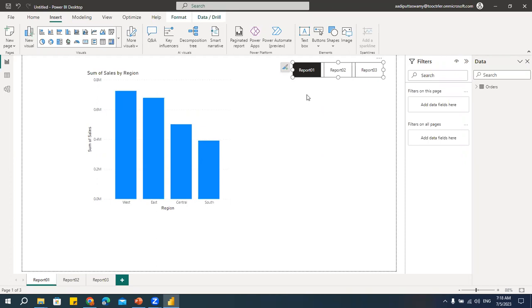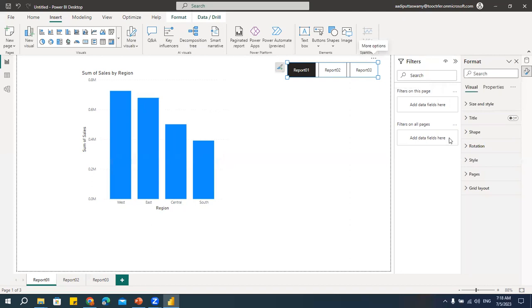If you want to make it more attractive, you have to format it, otherwise you can keep it as-is and start navigating. Just think — I have created one template with some color codes and animations. Go to Format. There are a lot of things we can format: borders, fonts, colors. Make sure any formatting you do should be done on the first page where you create the page navigator. When you copy it to other pages, the formats will not be carried.